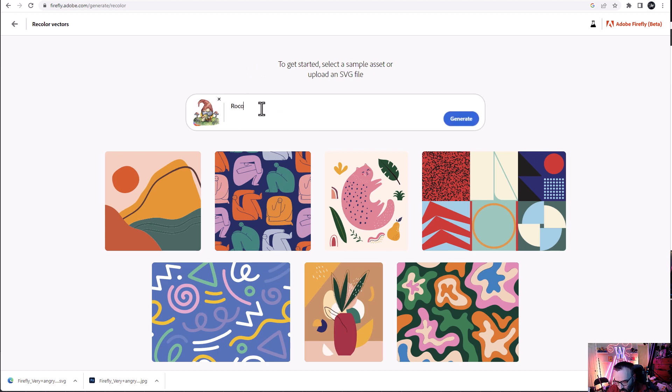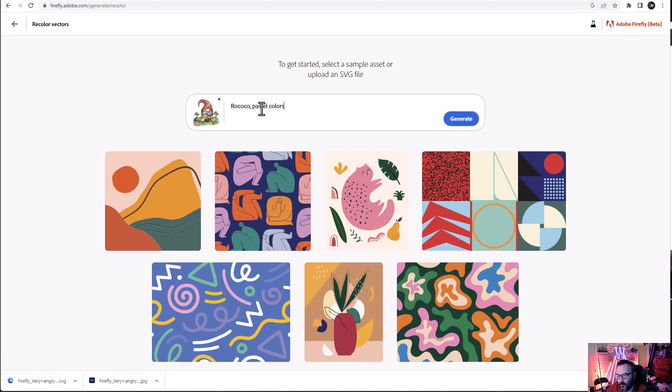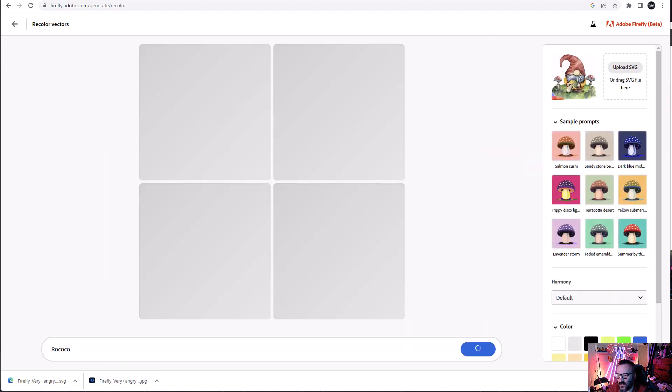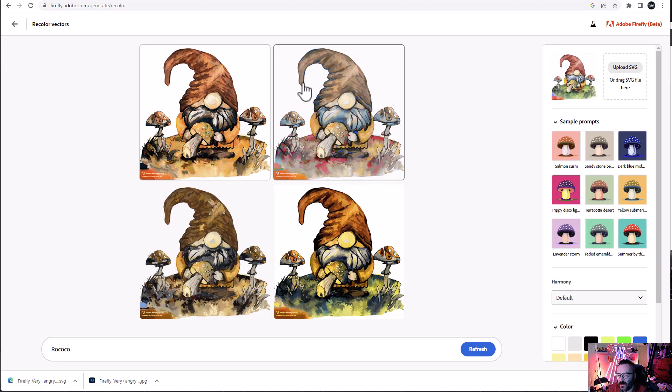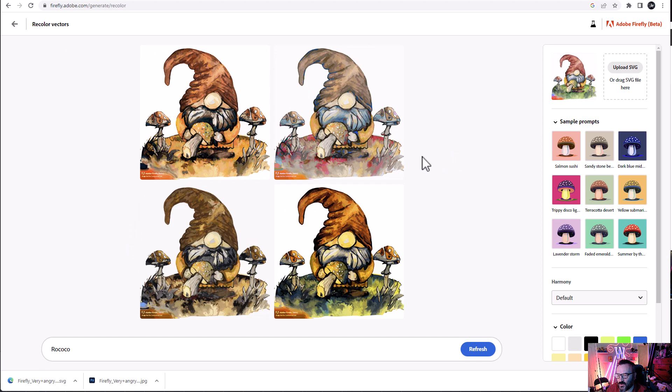Notice it's come up right here and says we want to describe the color palette. Let's go type Rococo. Just make different pastel colors. Let's click generate.